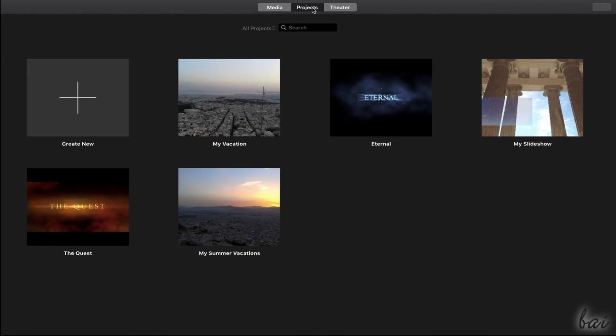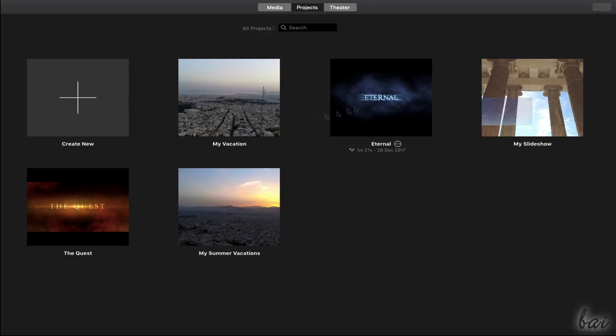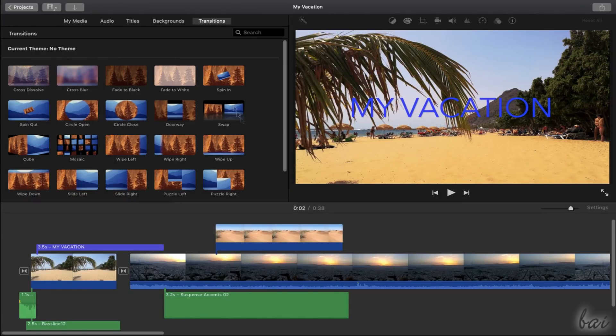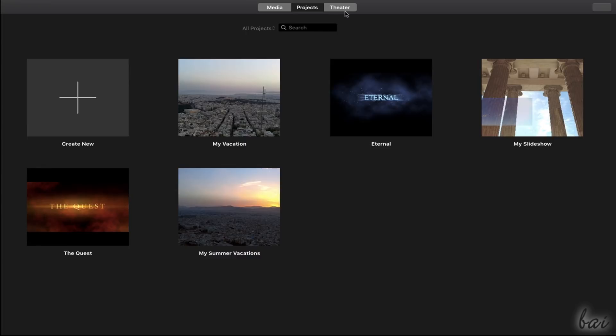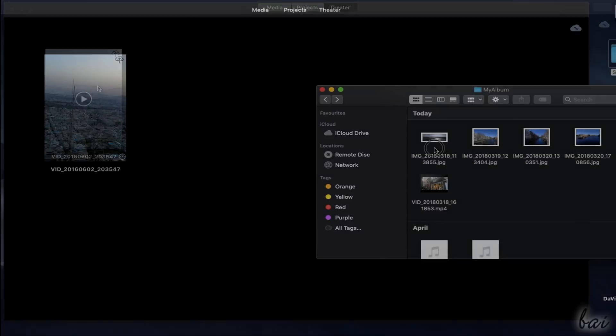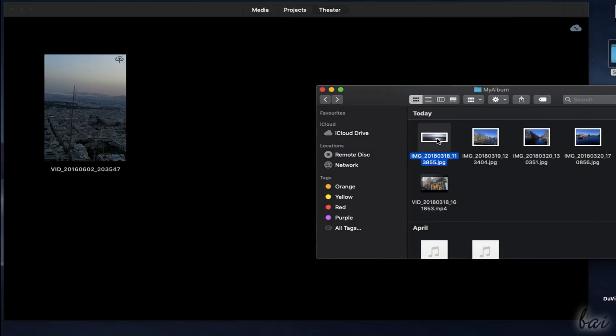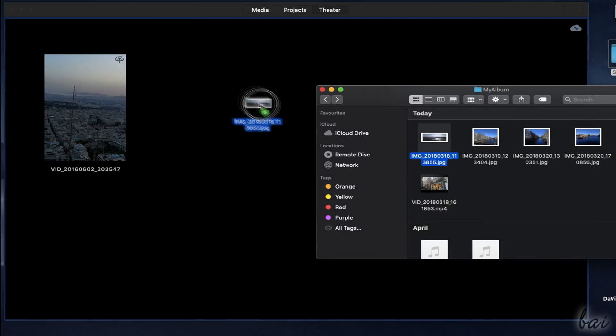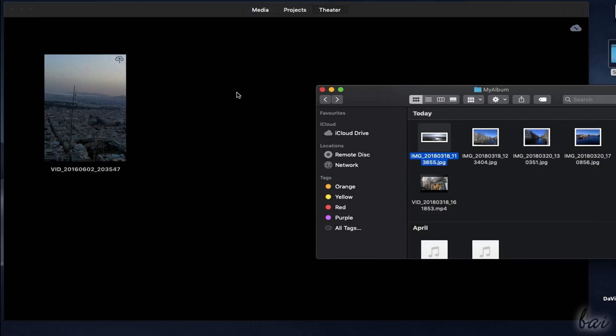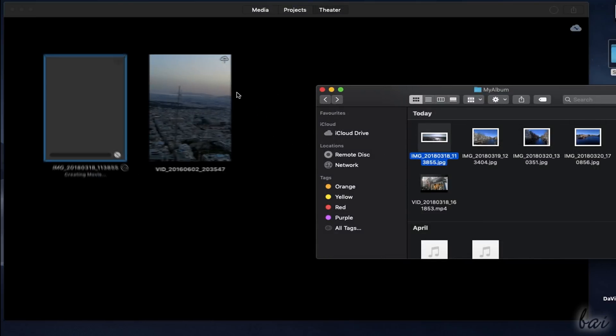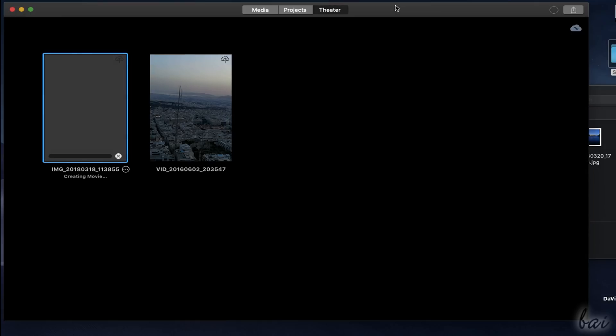Inside the Projects section, you can retrieve all your iMovie projects saved and in progress. You can open any by double-clicking on it. Whereas the Theater section is a page connected to your iCloud account, in order to share your own videos and media across any other device online.